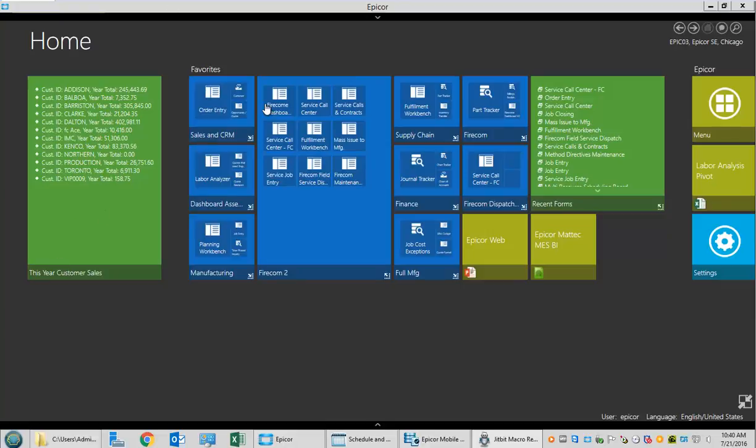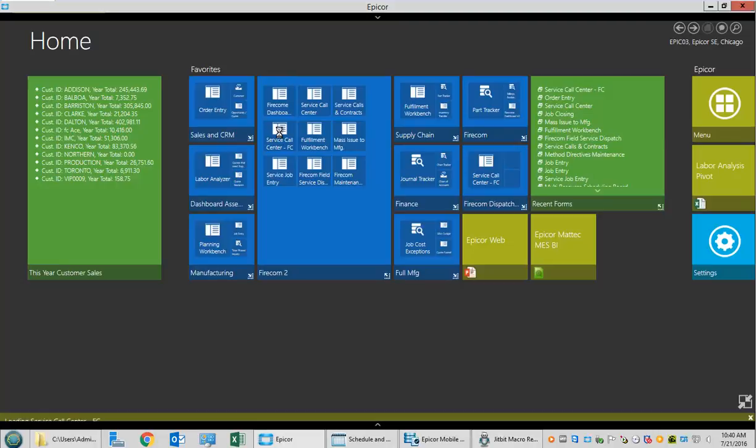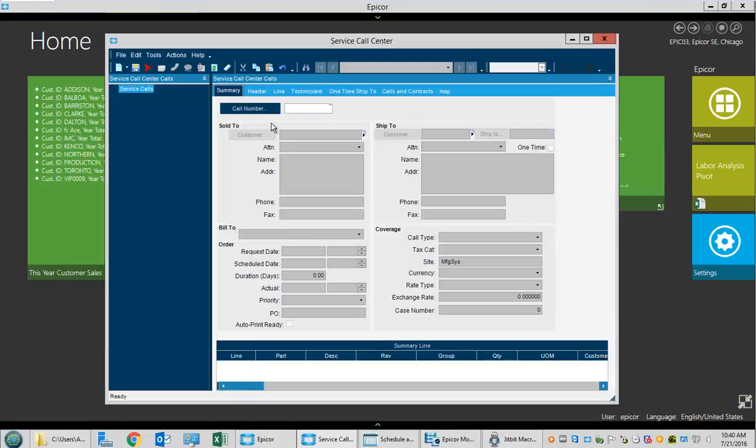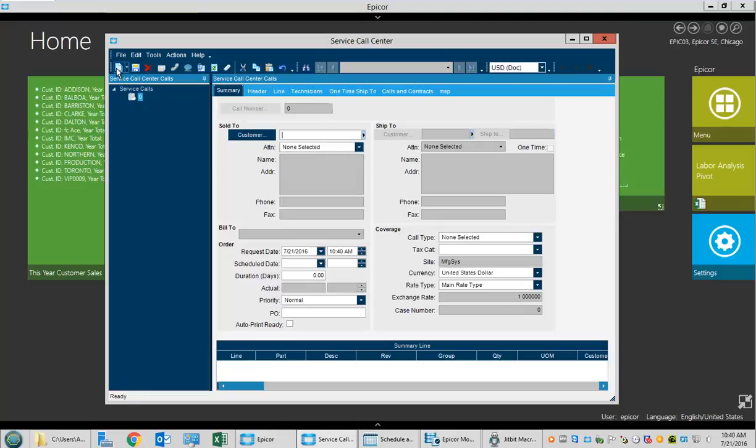We're going to review the FireCom demonstration workflow for Field Service. We'll start by opening the Service Call Center where they'll record an incoming call.